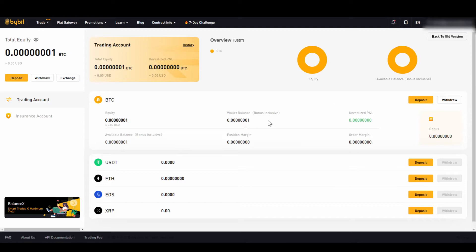I would recommend that if you already have Bitcoin and want to trade Bitcoin, just deposit Bitcoin here. If you already have US Dollar Tether and want to also trade some altcoins, you can deposit US Dollar Tether here. Next, we will take a look at how the trading platform is actually structured.